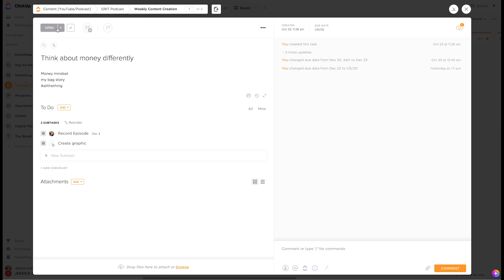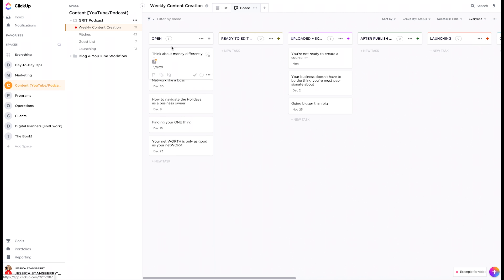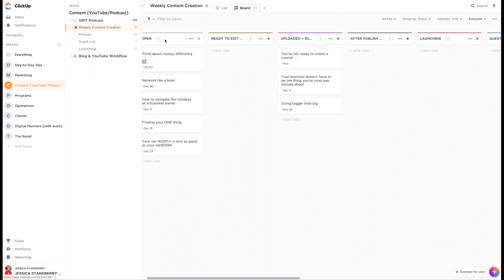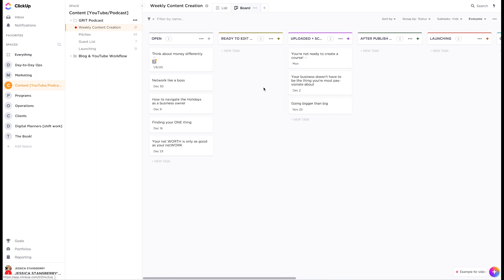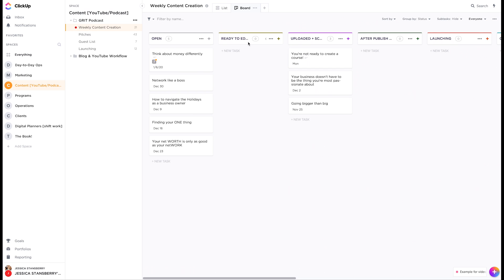You can move it right here. So if you hit the right arrow, it will move through this process. So essentially the way it's set up on the board view is that each step of the process is in order here. So now it's open. Now it's ready to edit.